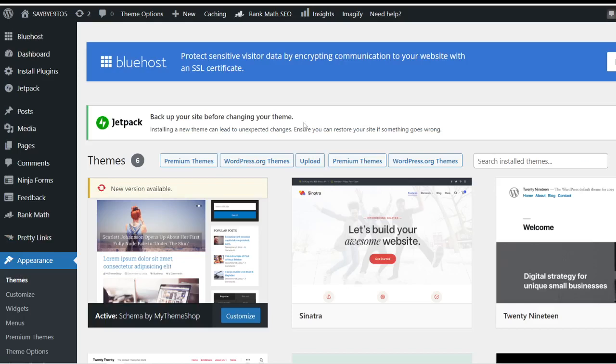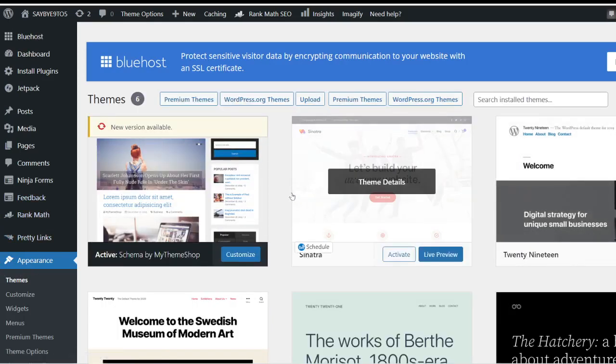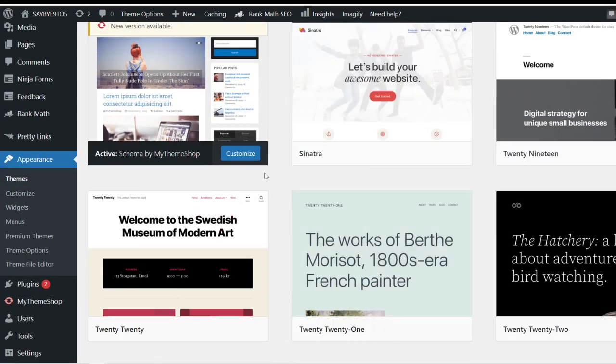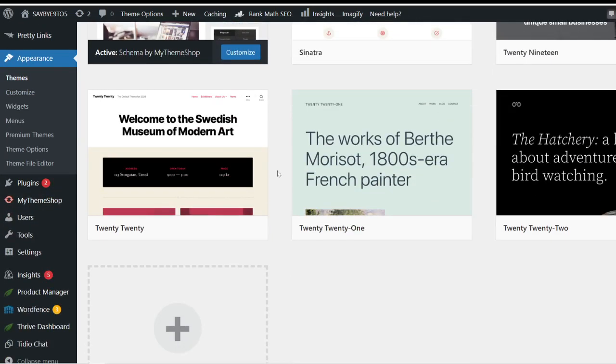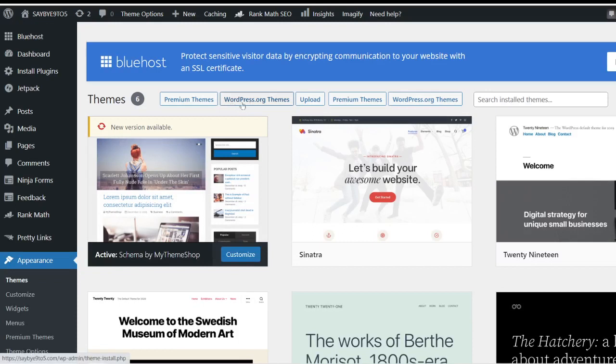When you click on the themes option under appearance, these are all the free themes that you can choose guys. See so many of them. If I go over to wordpress.org themes, click on that.